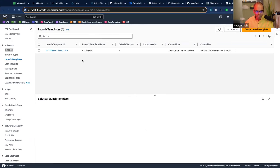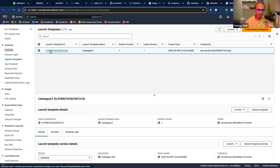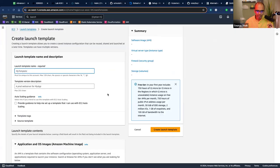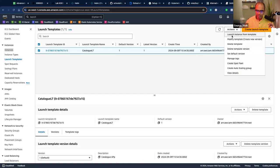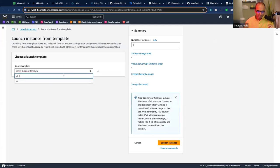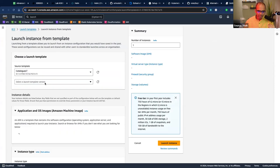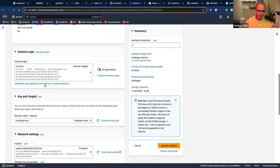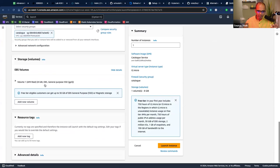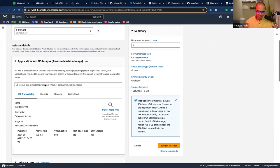The good thing about a launch template is you can also launch an instance outside of the auto-scaler. It becomes like a pre-baked configuration — you can say 'launch instance from template' and everything is filled in. That is the idea about a launch template.